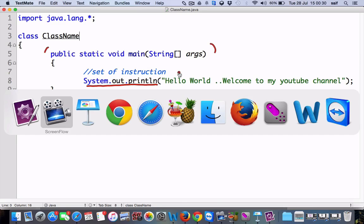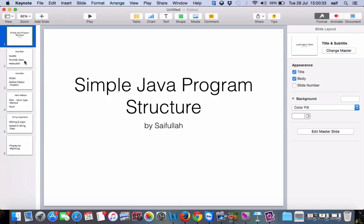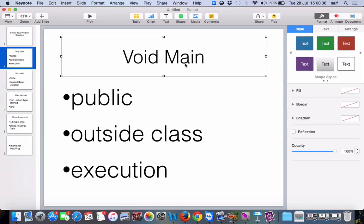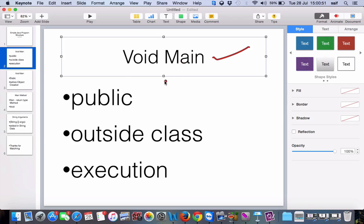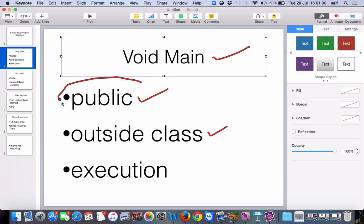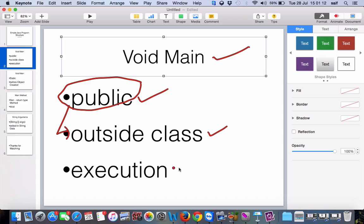Let's see in the PPT. void main is the point from where the program is going to start execution. For the execution to get started, it should be accessed from outside of the class — for that reason we write public. Public static void main must be accessible outside of the class; if we don't write public, we cannot access it from outside of the class.